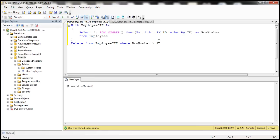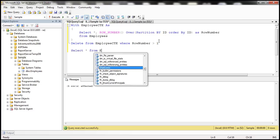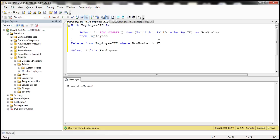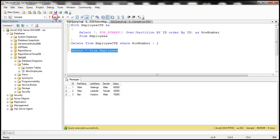Let's go ahead and select all the rows from employees table. Look at that. Now, the table is left with just three records.